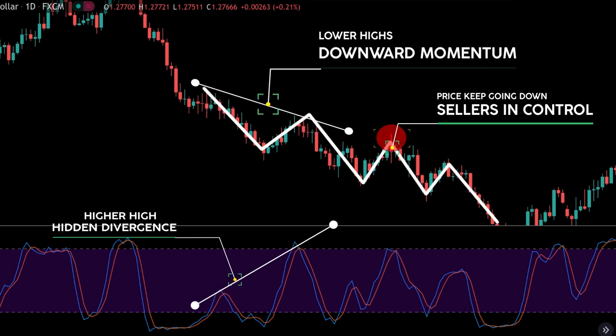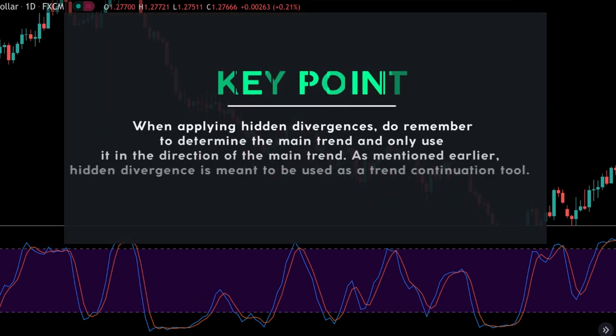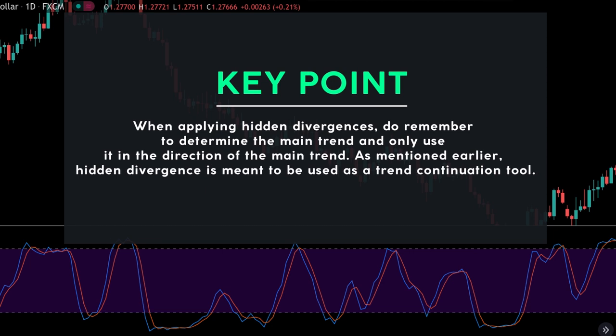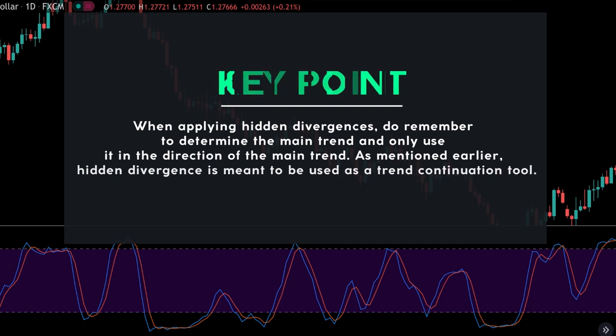When applying hidden divergences, remember to determine the main trend and only use them in the direction of the main trend. Hidden divergence is meant to be used as a trend continuation tool, so do not trade every single hidden divergence that occurs on a chart — you have to take into account the main trend when applying them.